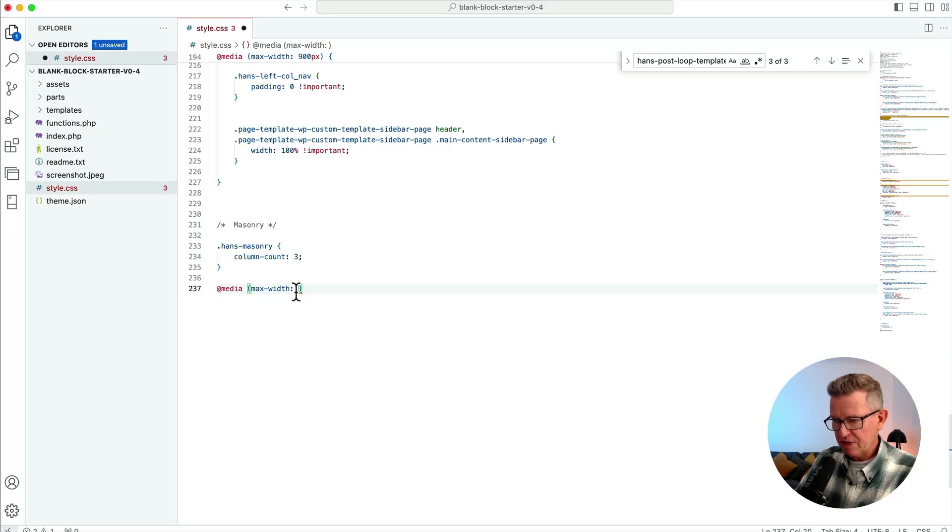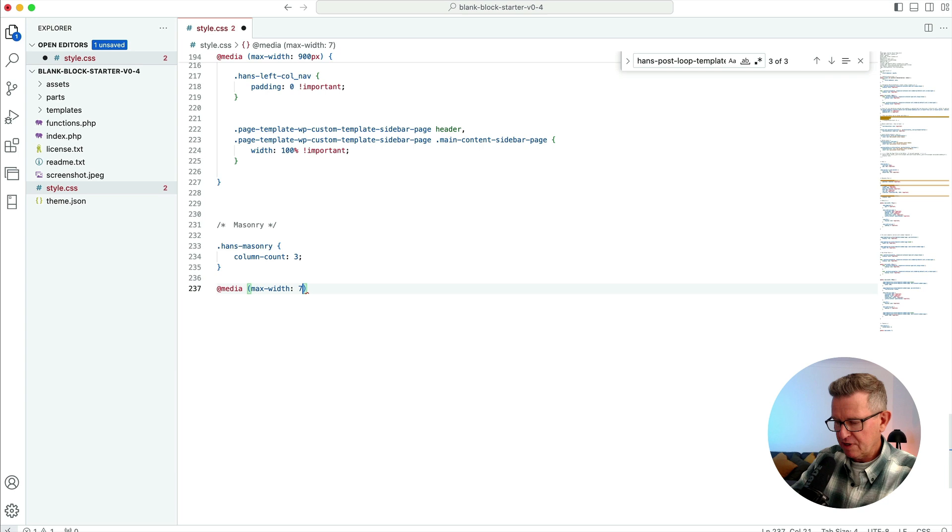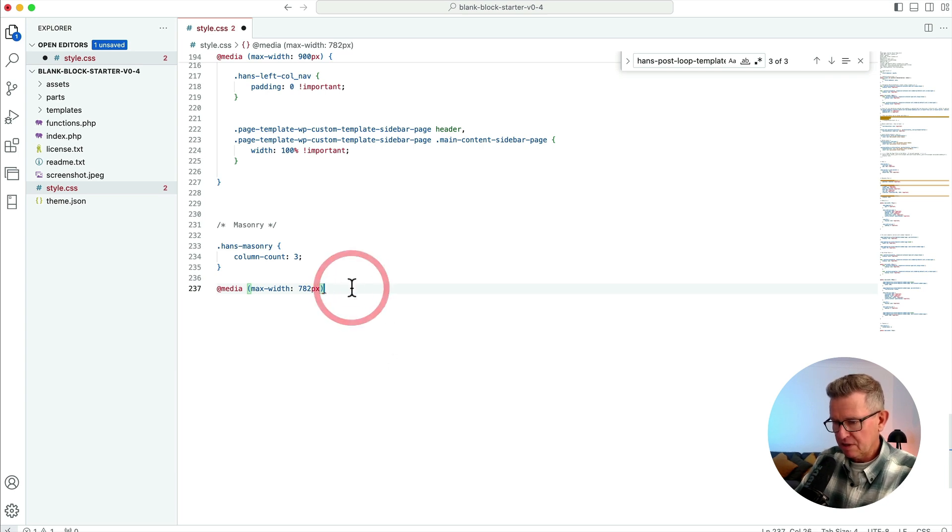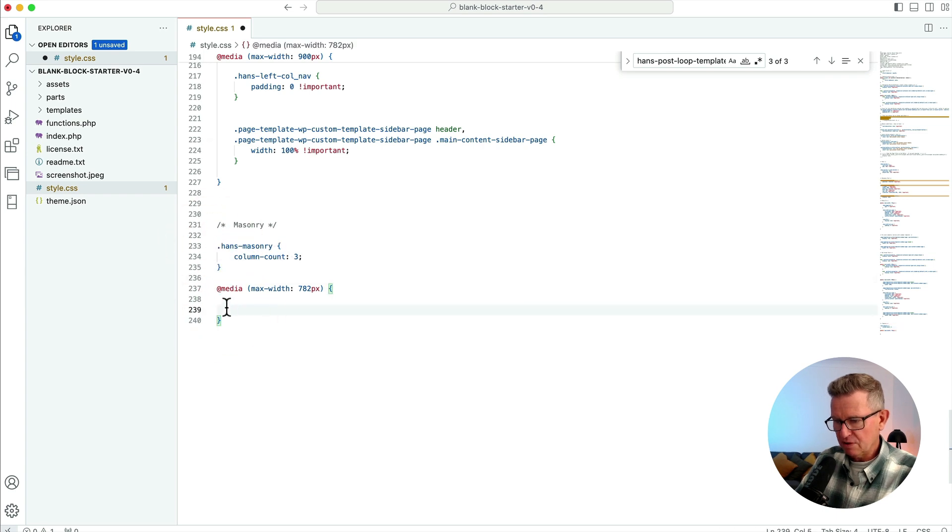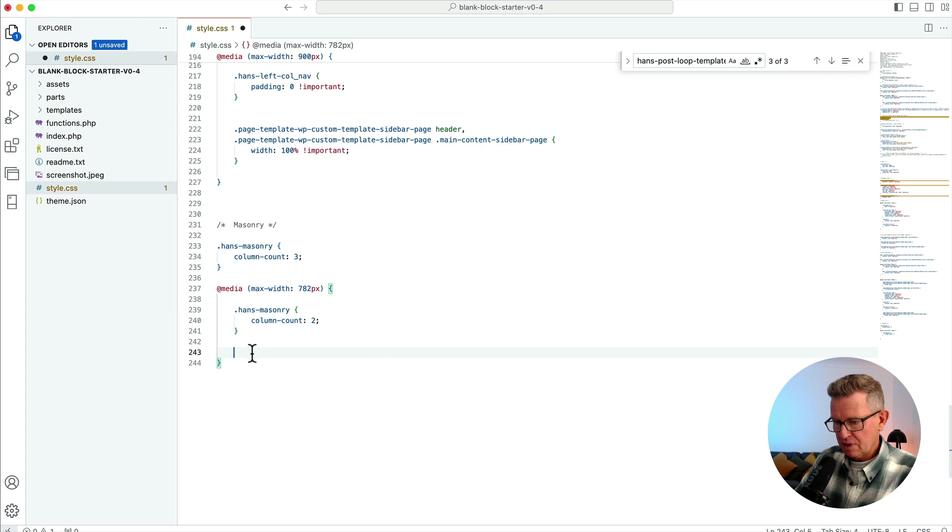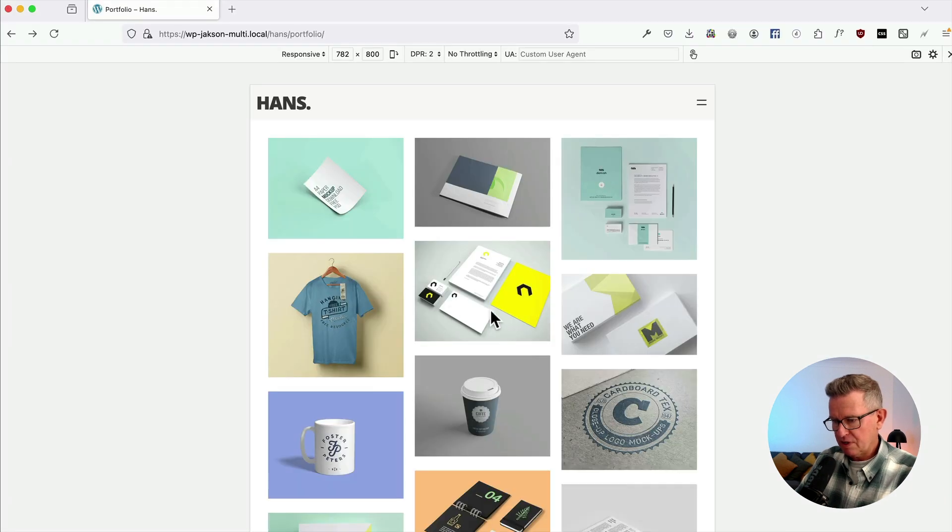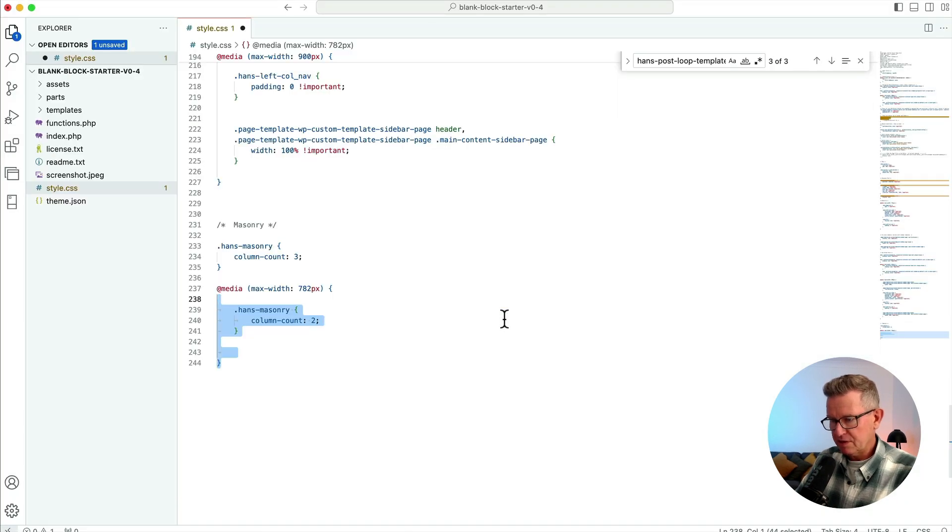Curly brackets, and hands masonry needs to be two columns. And then we'll just have a look at that. Save that... there we go, that's a bit sexier, isn't it?